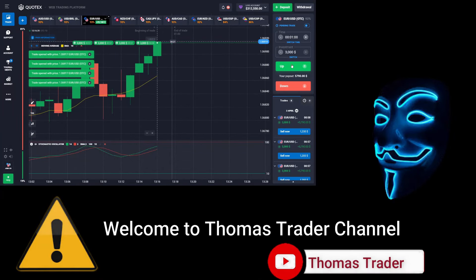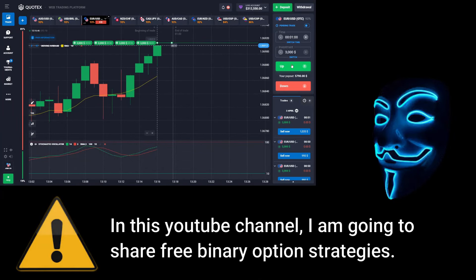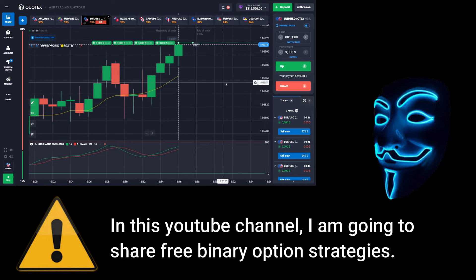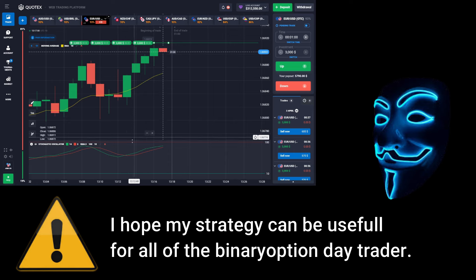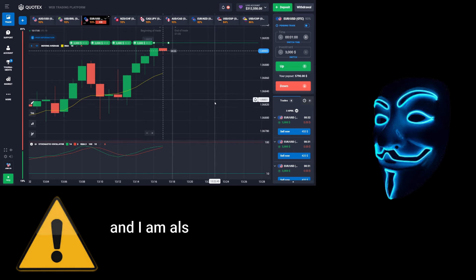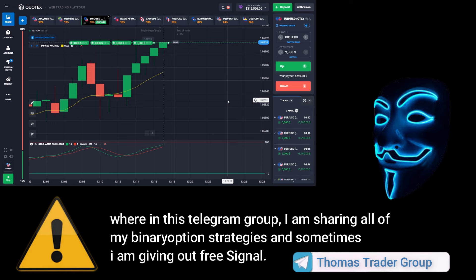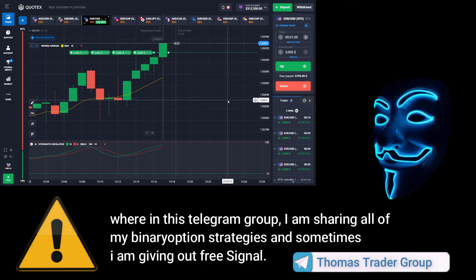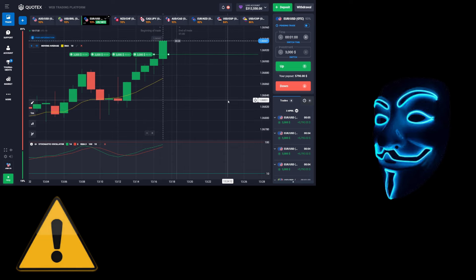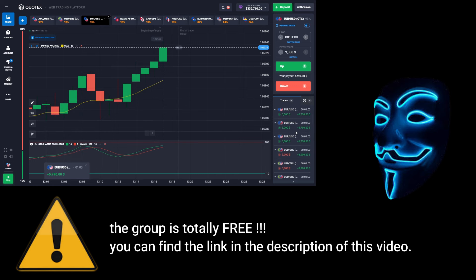Hello everyone, welcome to Thomas Trader channel. In this YouTube channel I'm going to share free binary option strategies. I hope my strategies can be useful for all binary option day traders. I'm also doing some Bitcoin giveaway in my Telegram group, where I share all of my binary option strategies and sometimes give out free signals. The group is totally free — you can find the link in the description of this video.